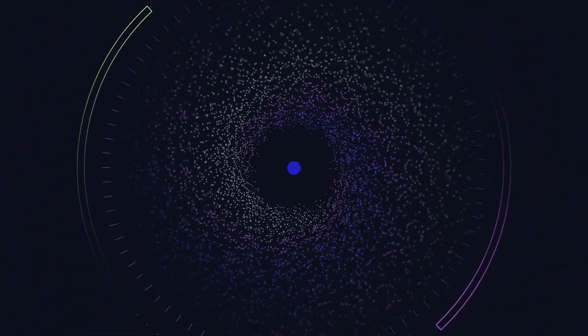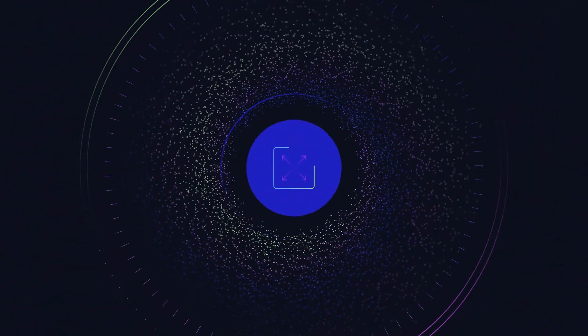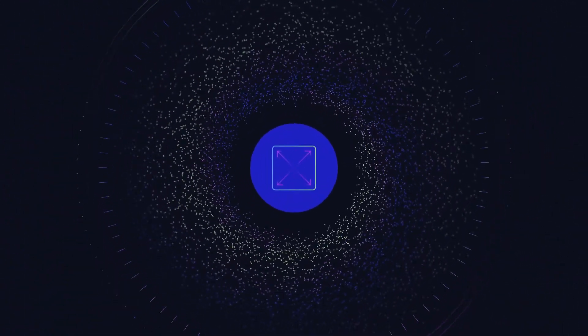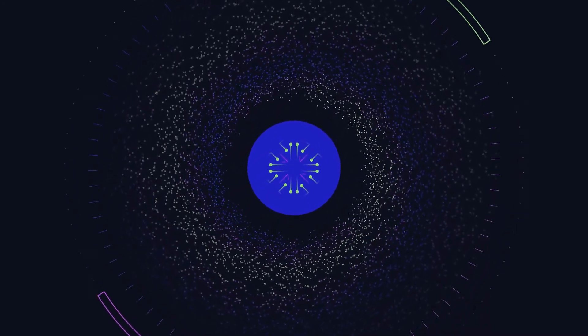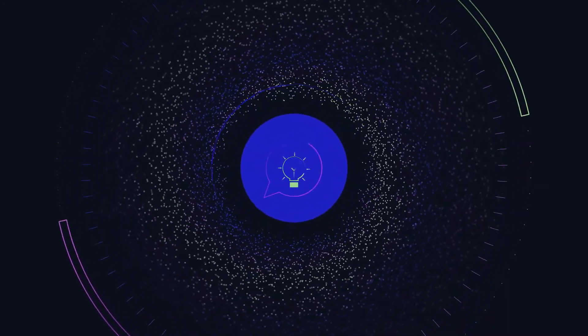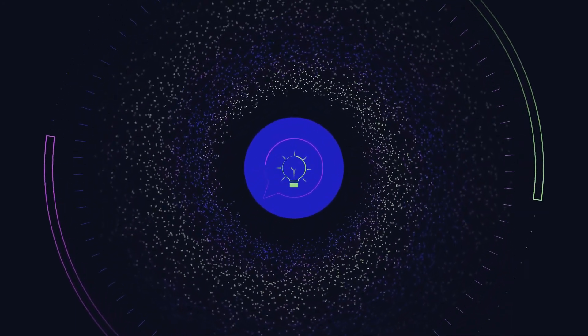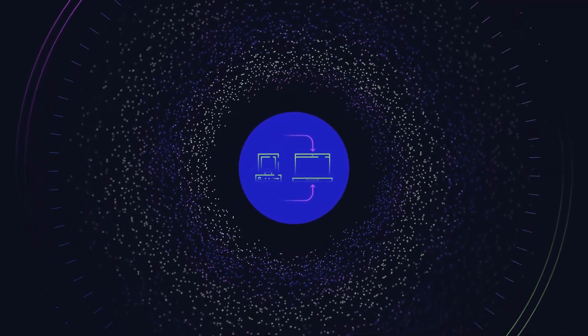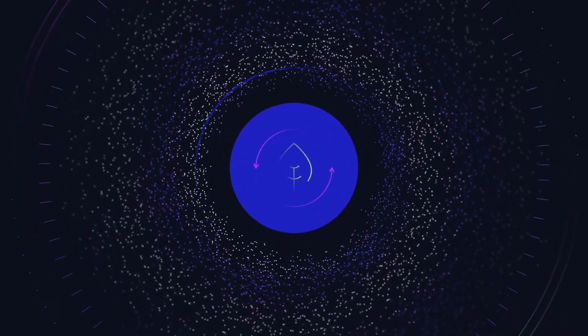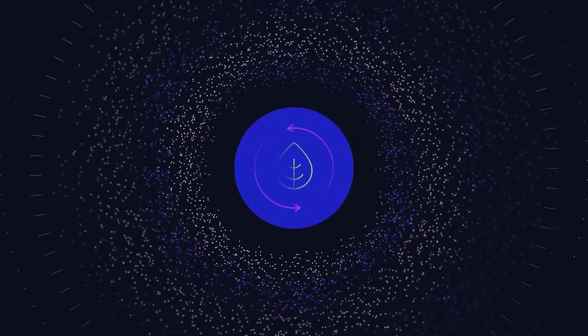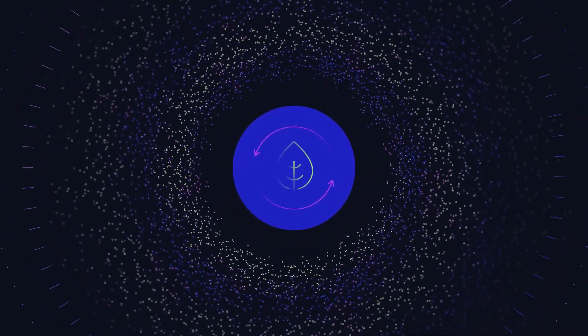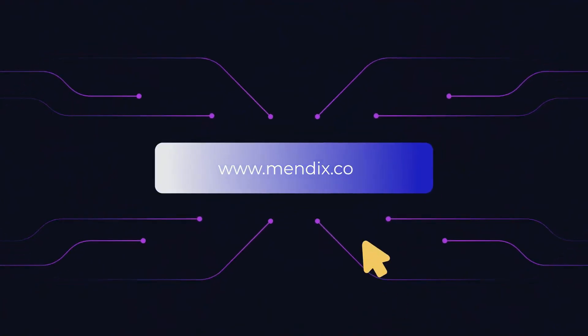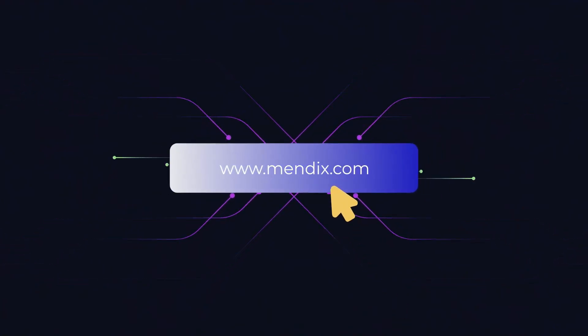Step into the future with the Mendix low-code development platform to maximize the value of core manufacturing systems, harmonize IT structure, capture and share internal expertise, update legacy systems, and create sustainable replacement strategies. Contact Mendix to learn more about how we can take you to the next step in digitizing your shop floor.